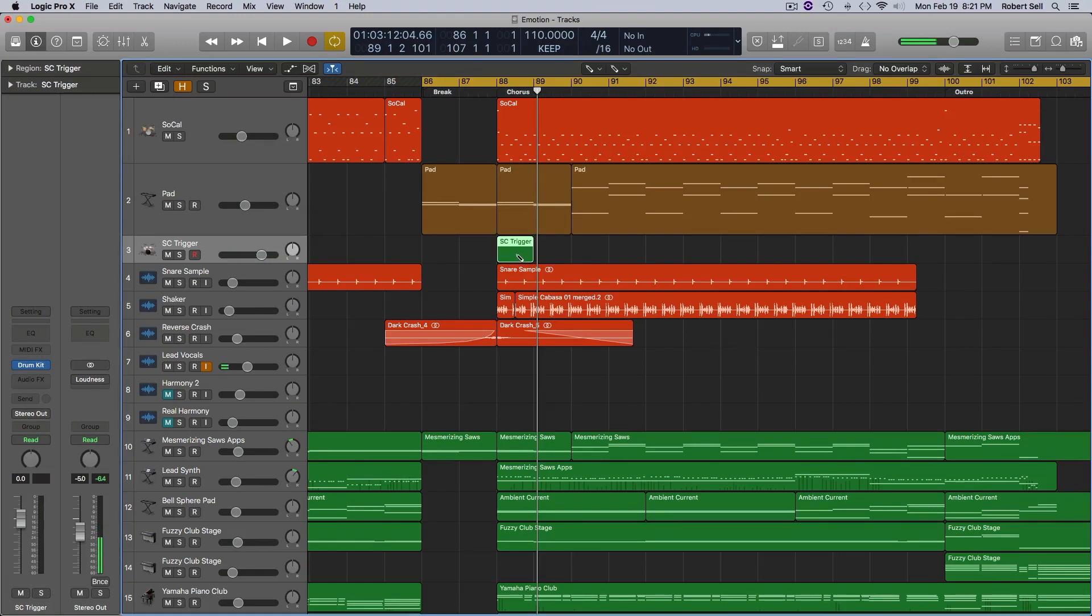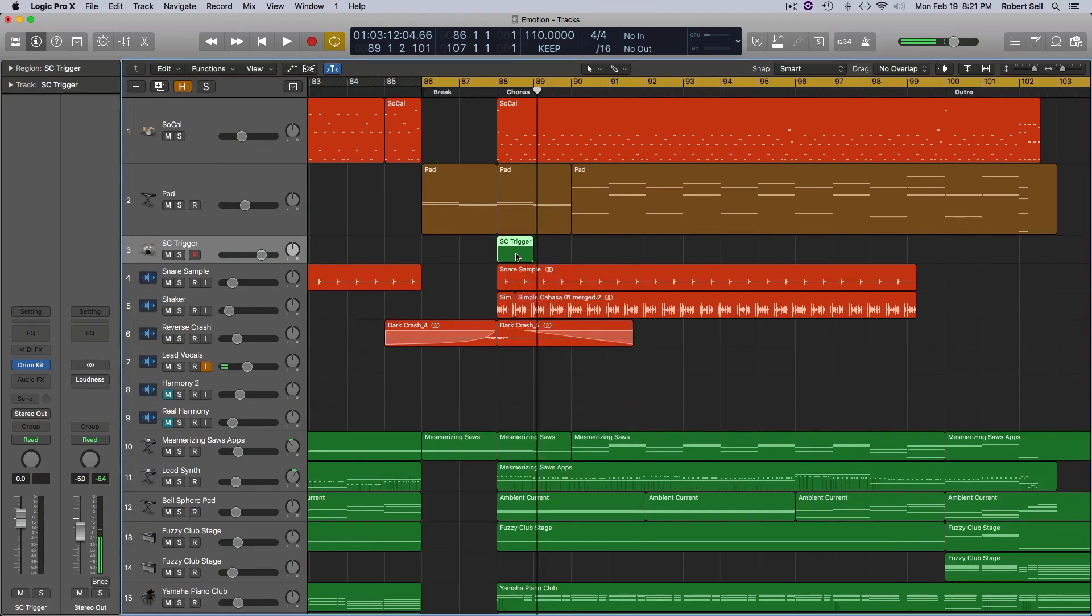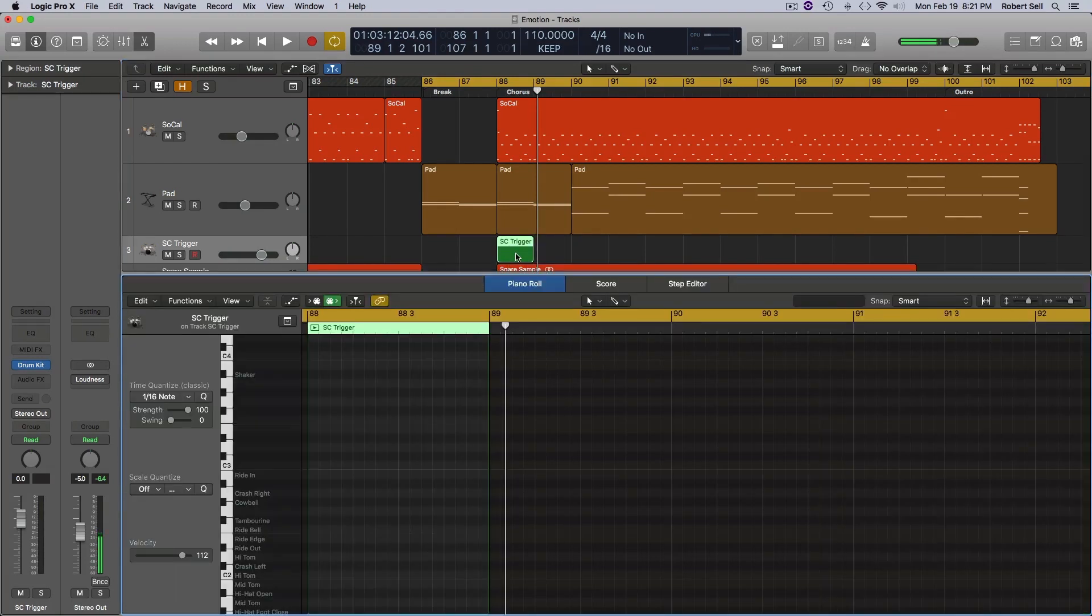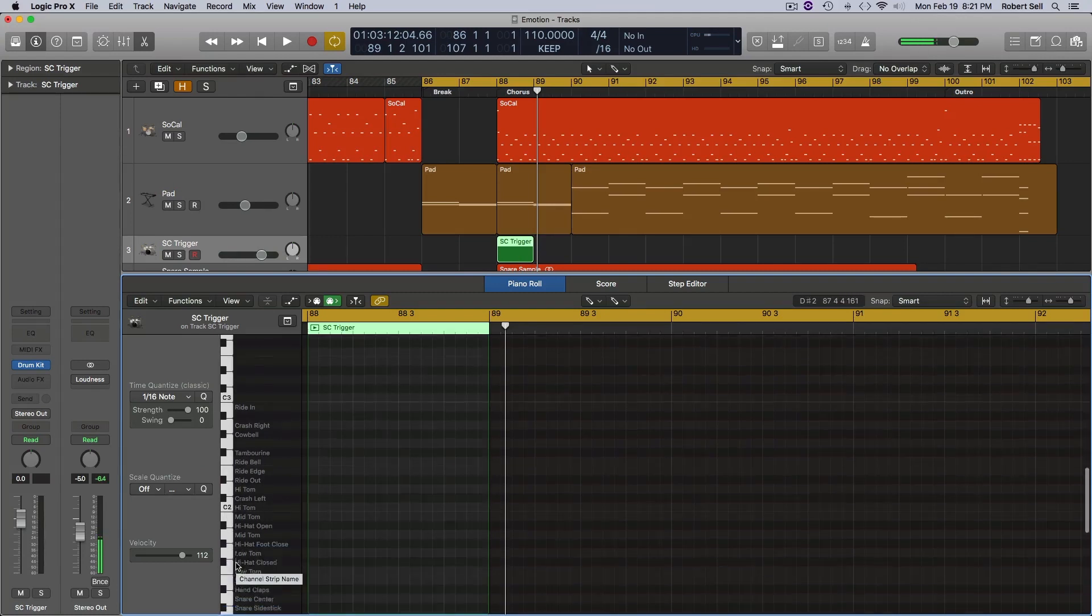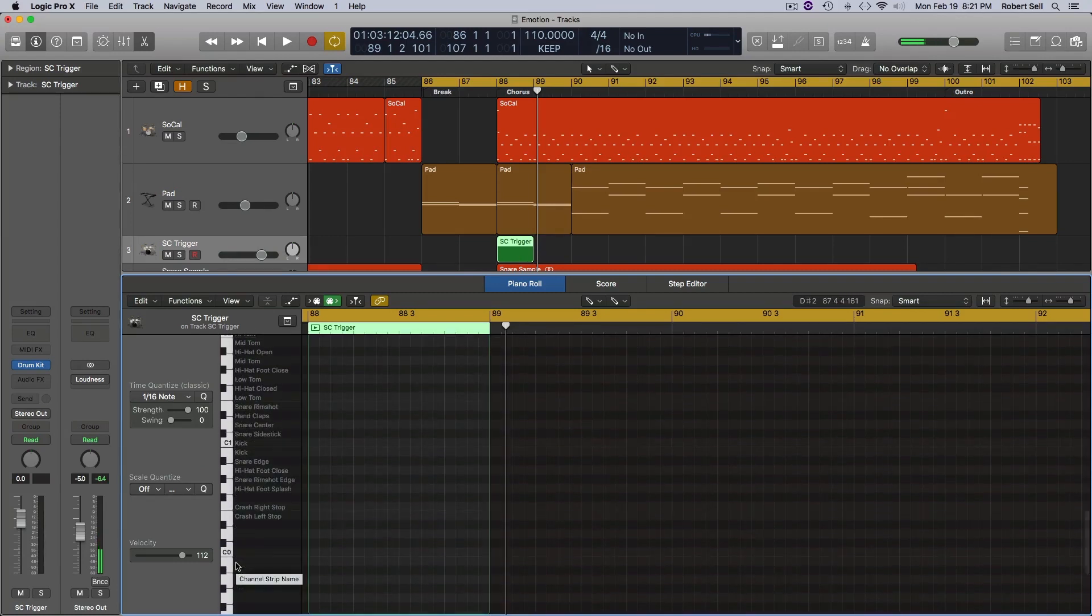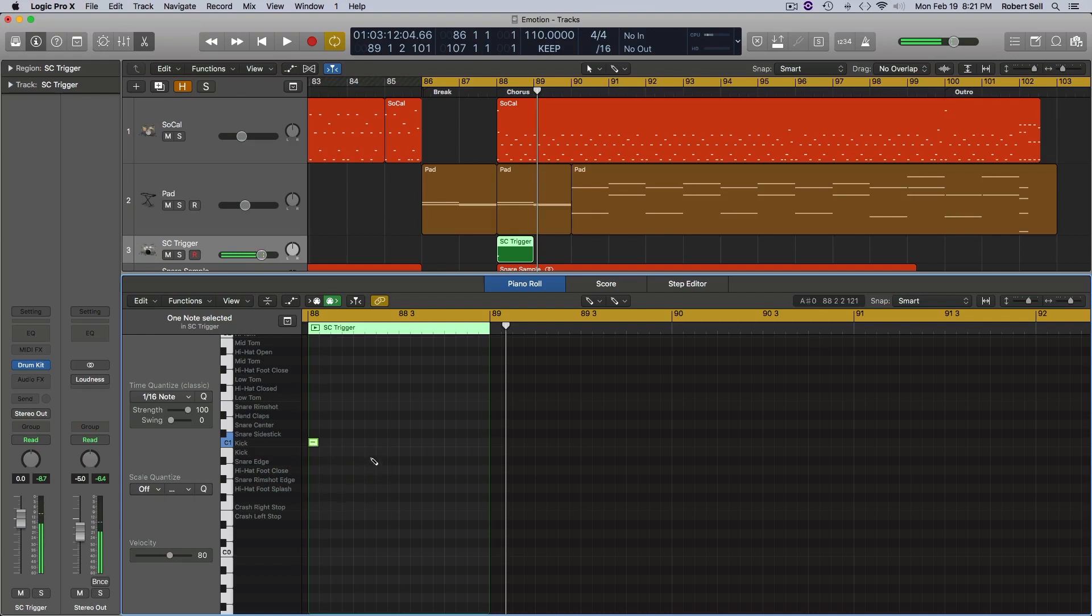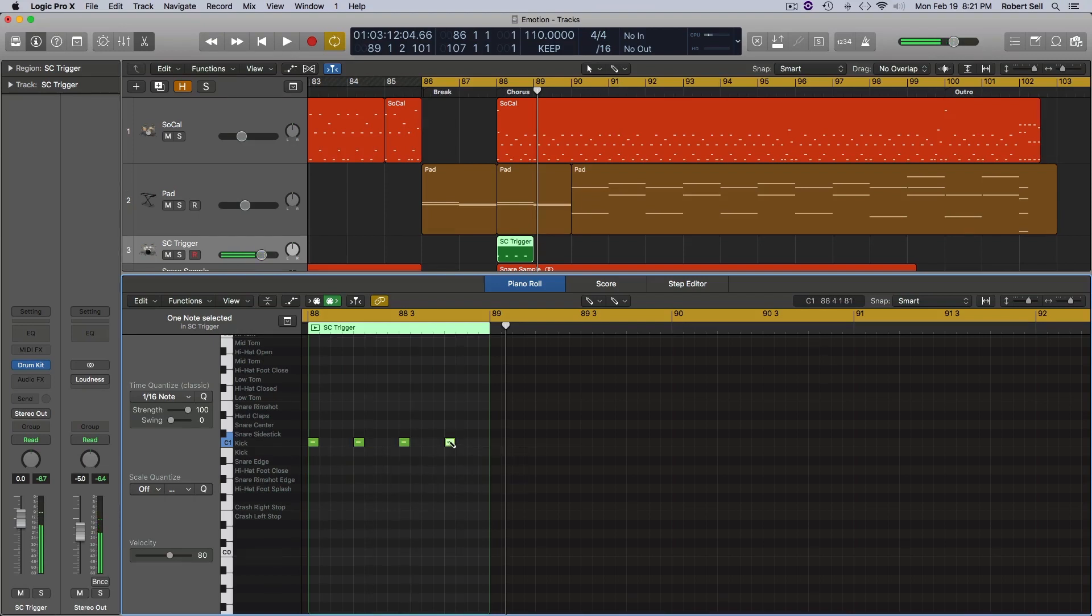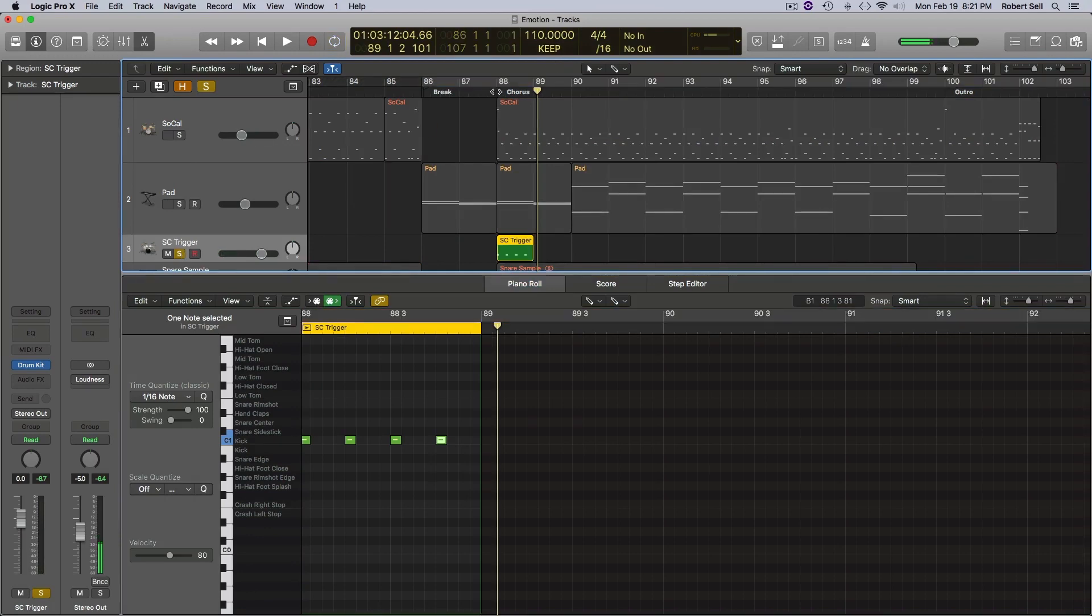Now I'm going to double click here and open up the piano roll. And again with my pencil tool, I'm going to come down here to the kick which is right here, C1 right there. And I'm going to put one, two, three, four - one measure on every beat.